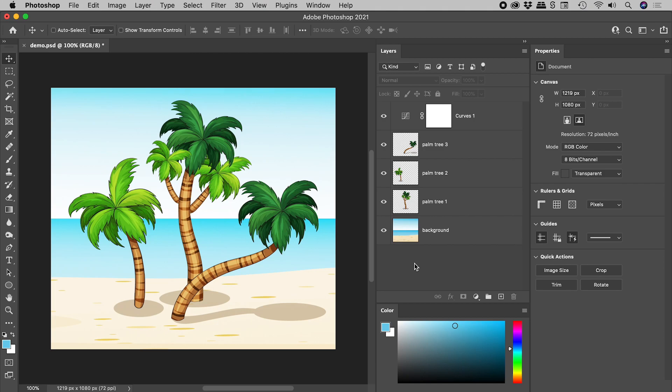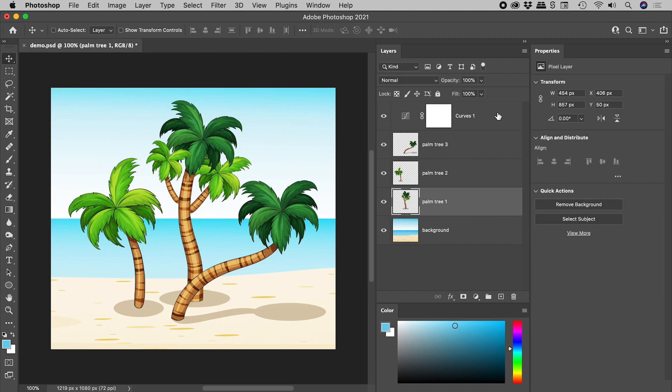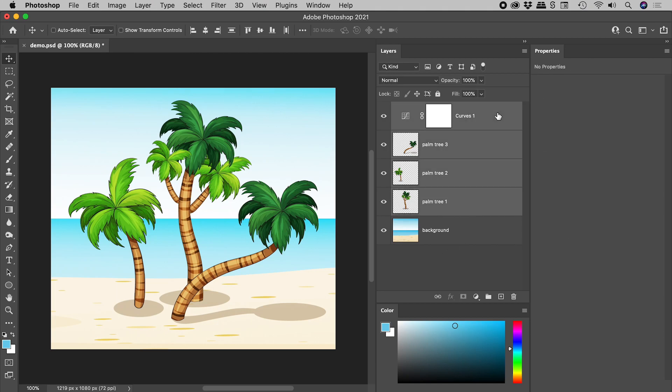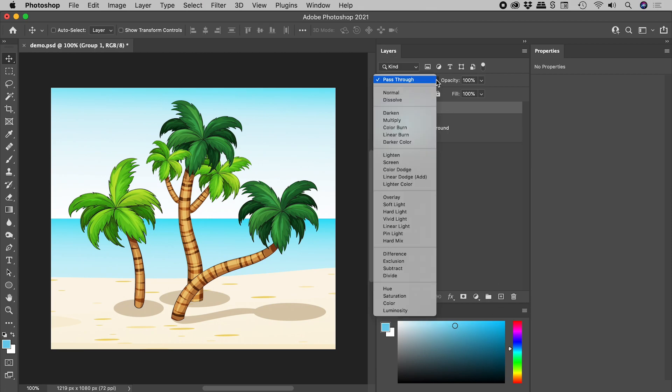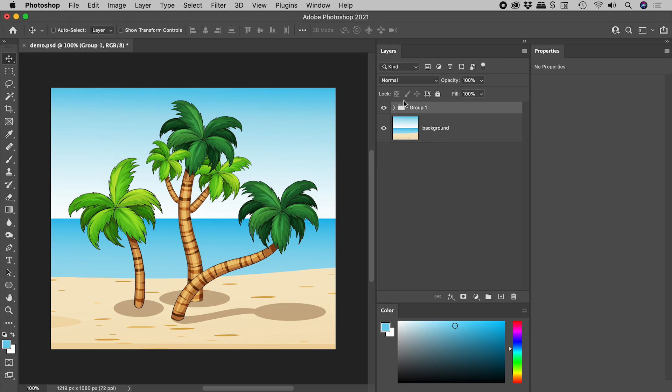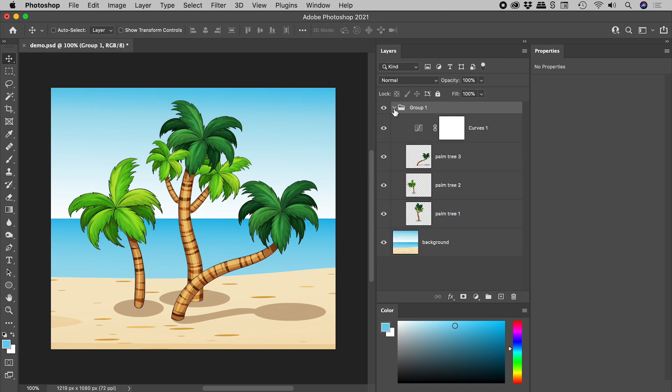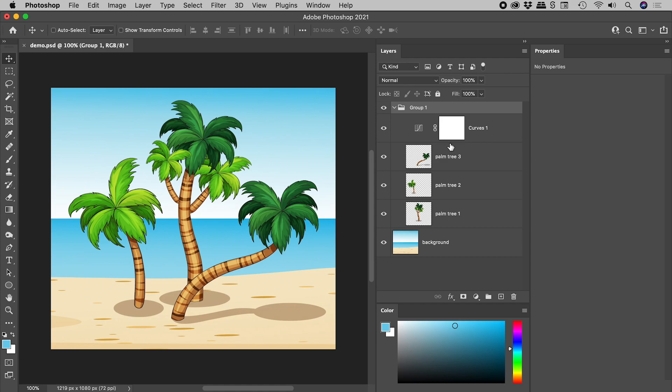For those of you in a hurry, select multiple layers, put them into a group, change the blending mode of that group to normal, and then any adjustment layers inside of that group will only affect layers inside that group and not those outside.